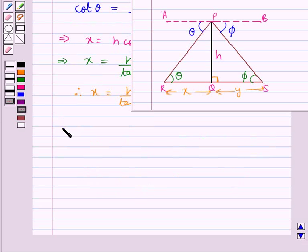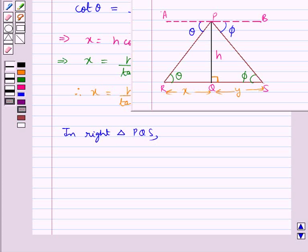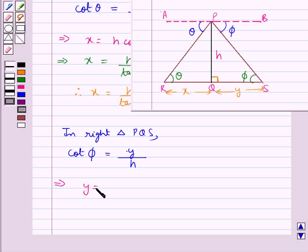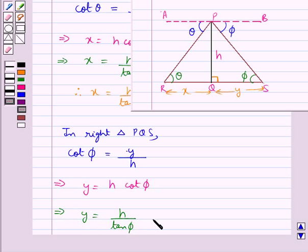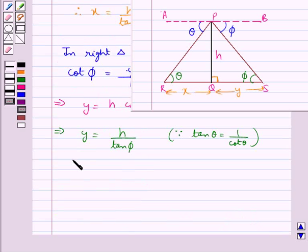Next we consider right triangle PQS. In this triangle, cot phi is equal to base upon perpendicular, that is y upon h, which means y is equal to h cot phi. Or equivalently, y is equal to h upon tan phi, since cot phi equals 1 upon tan phi. Let this be equation 2.